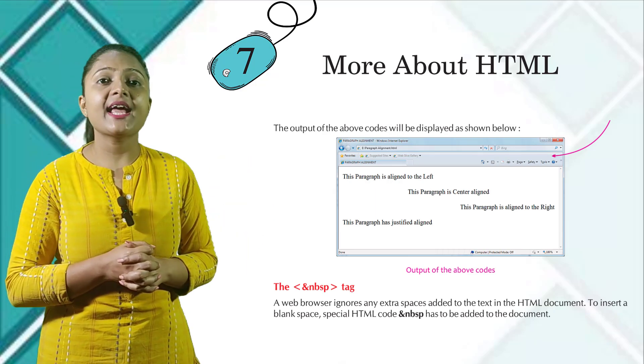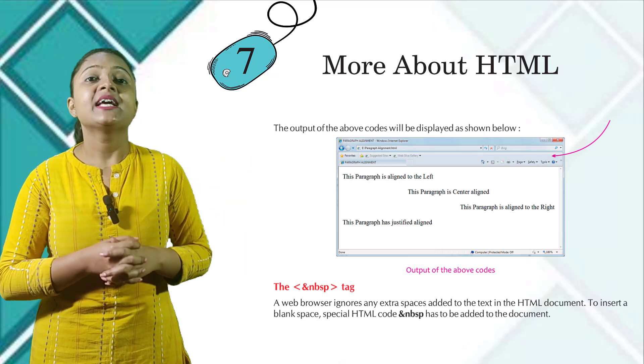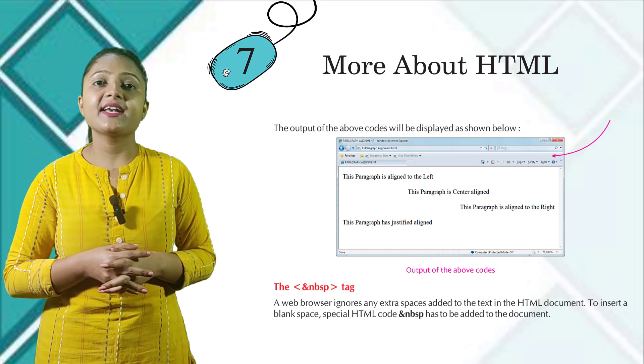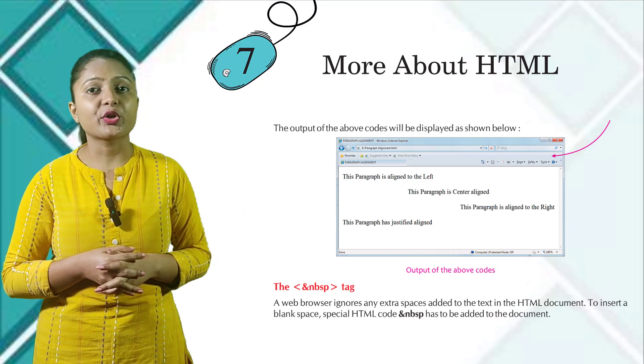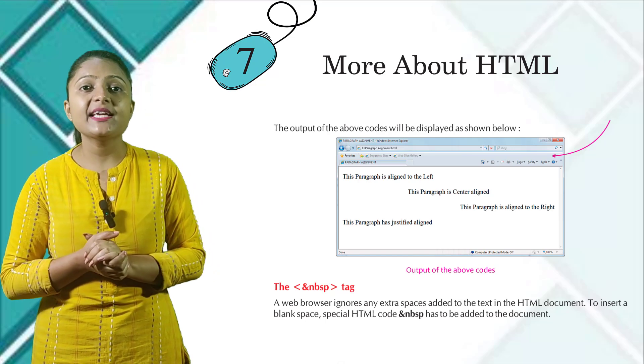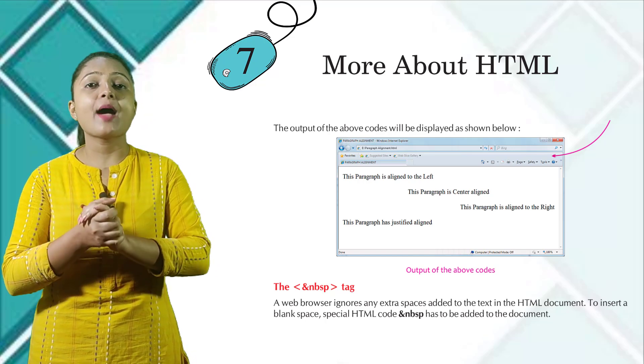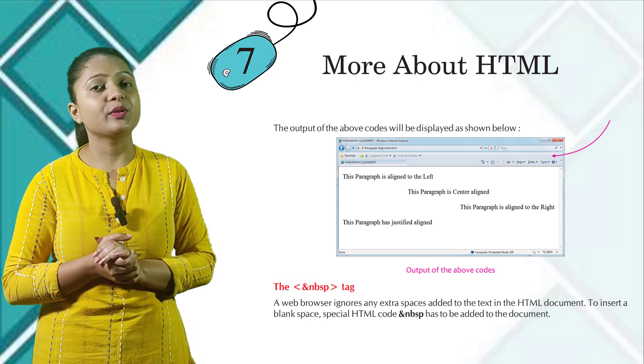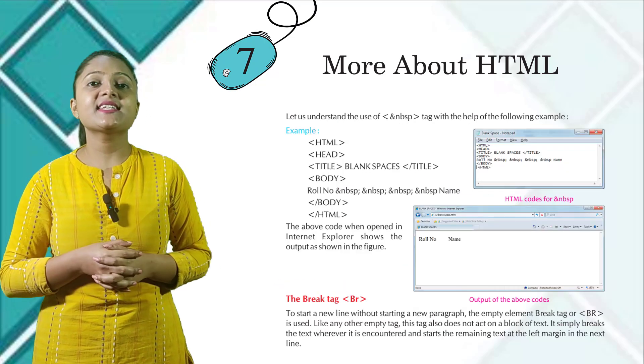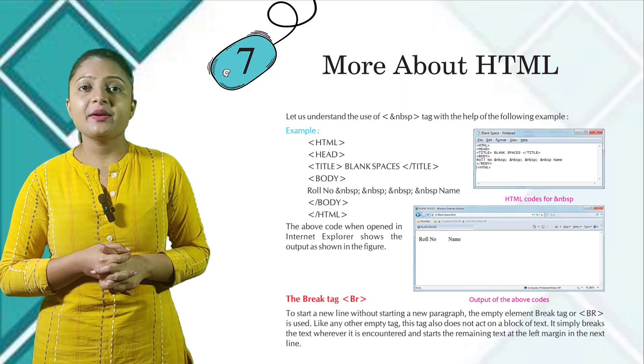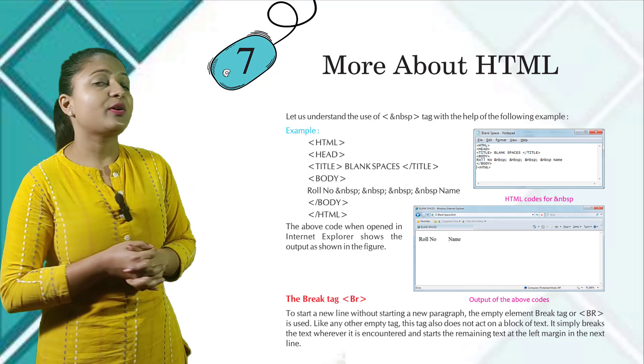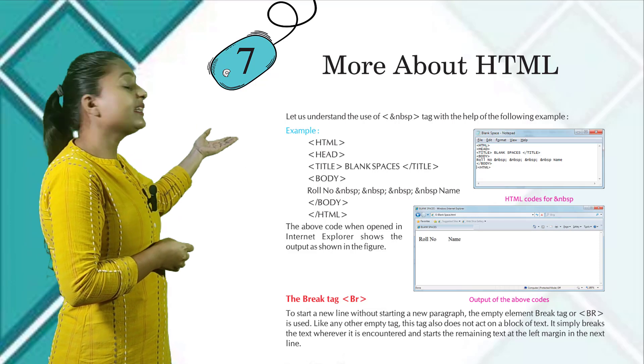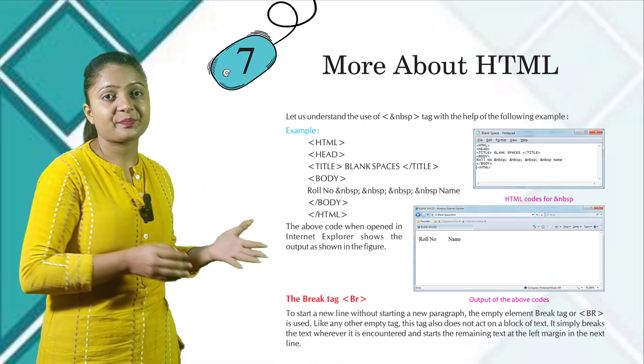The ampersand NBSP tag. The web browser ignores any extra spaces added to the text in the HTML document. To insert a blank space, special HTML code ampersand NBSP has to be added to the document. Let us understand the use of ampersand NBSP tag with the help of the following example. Here you can see the example and the output in this image.